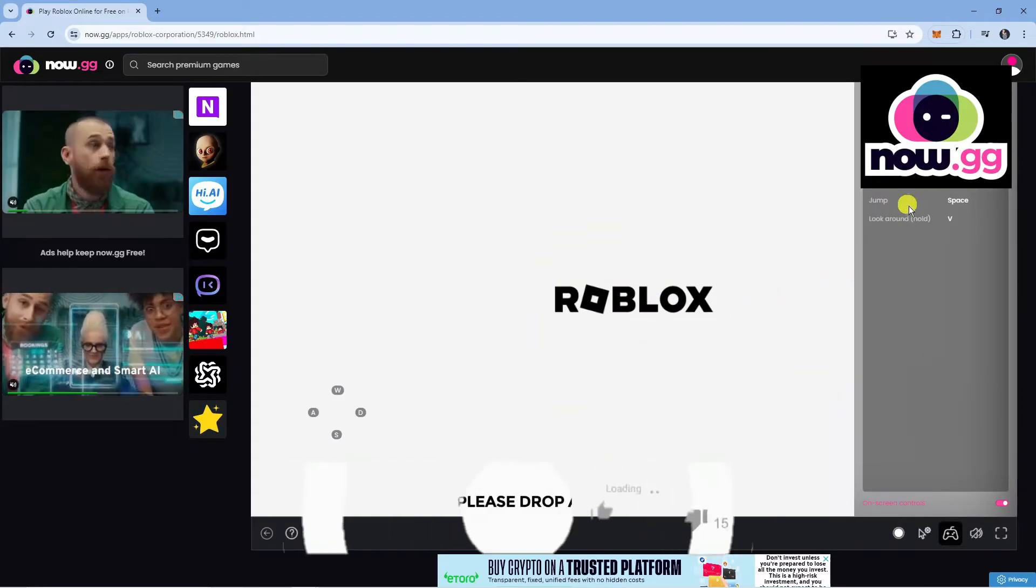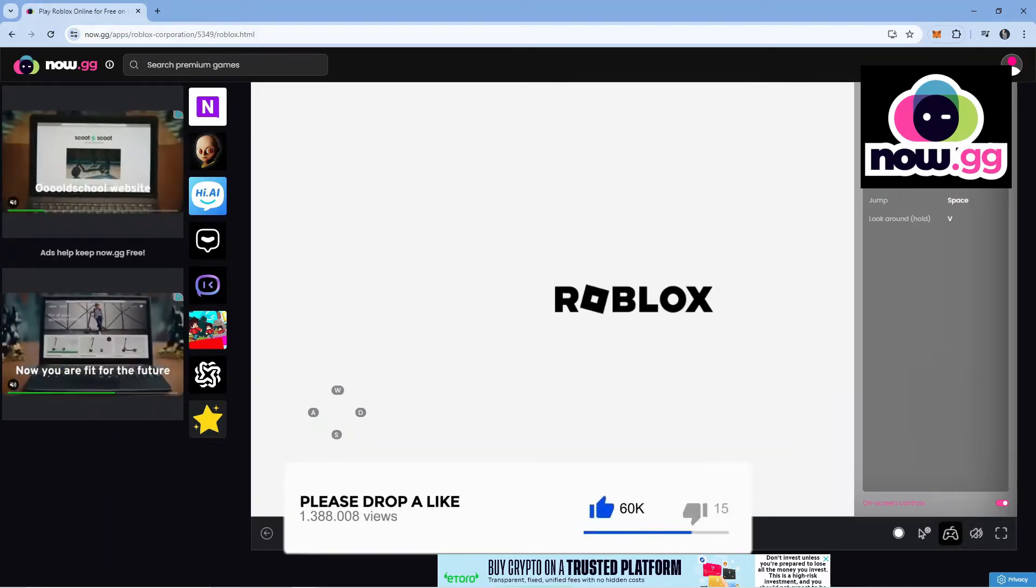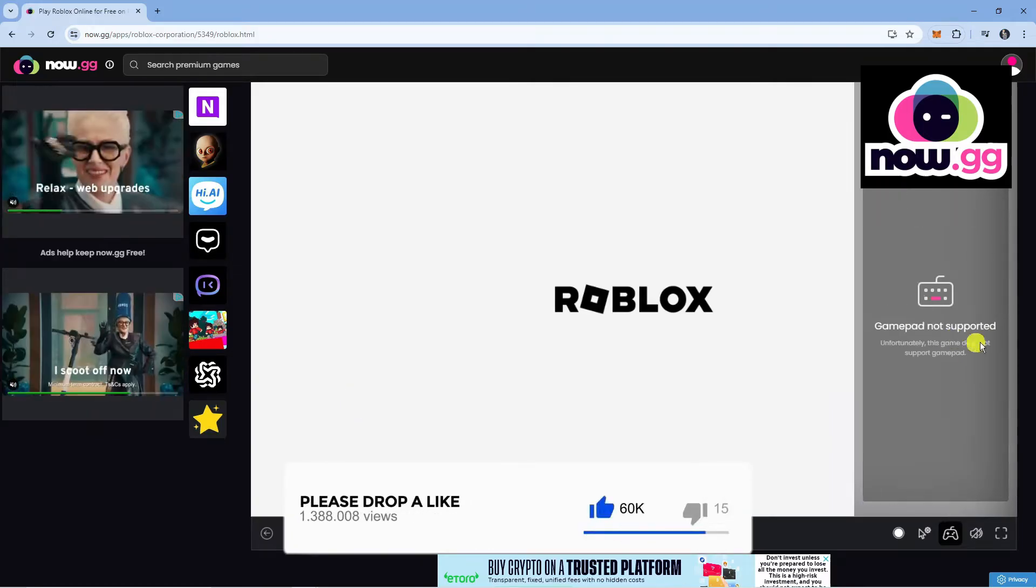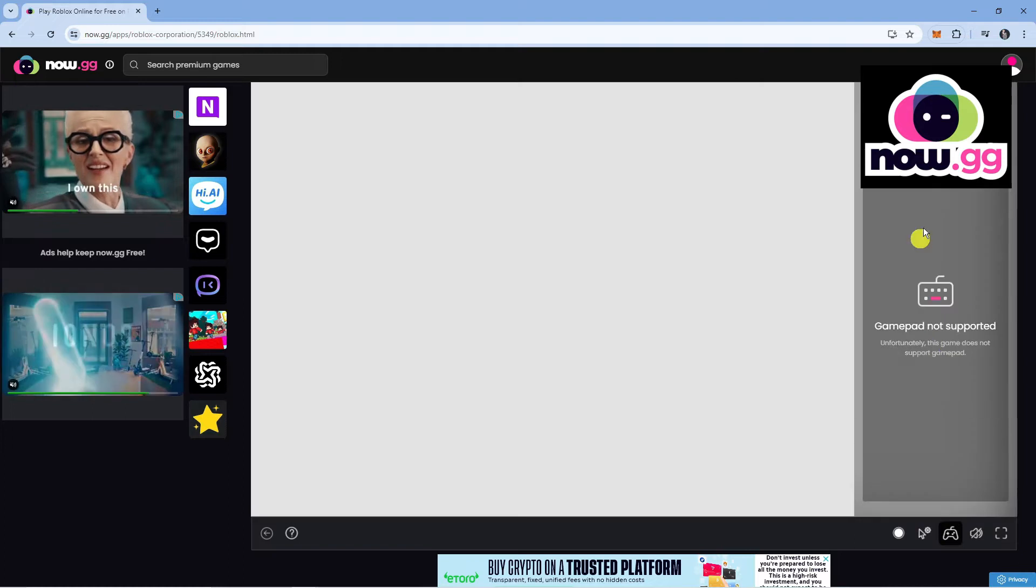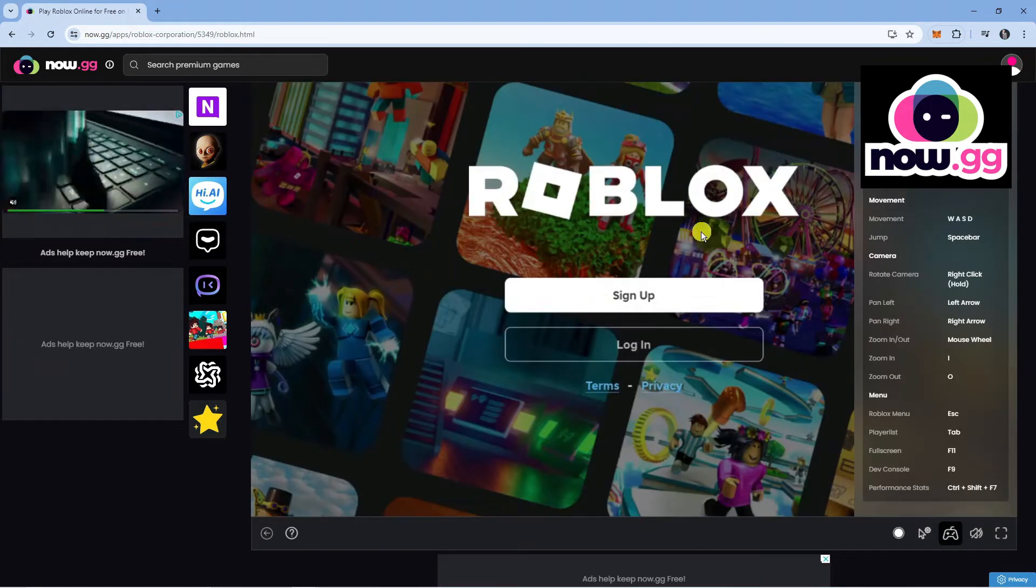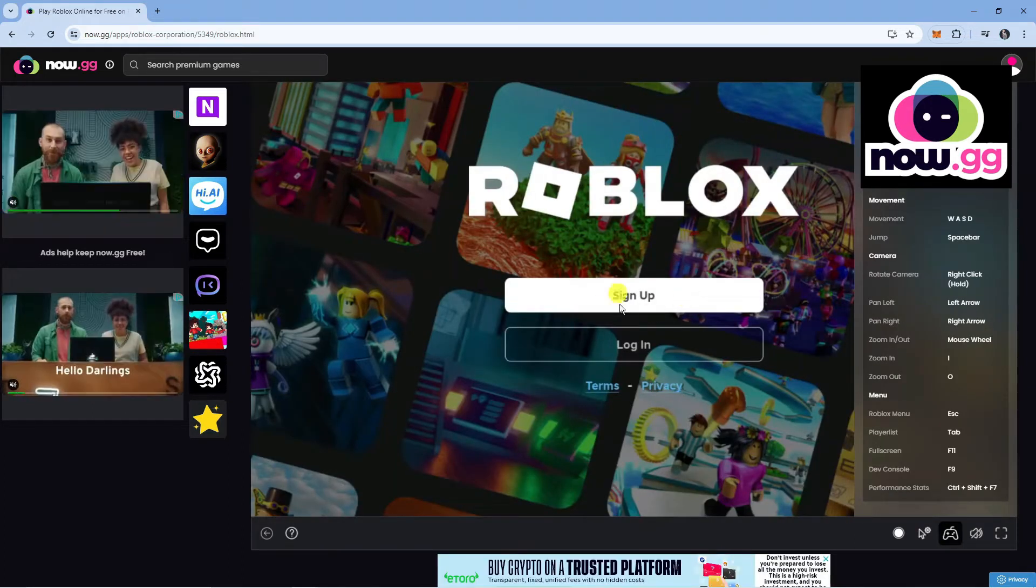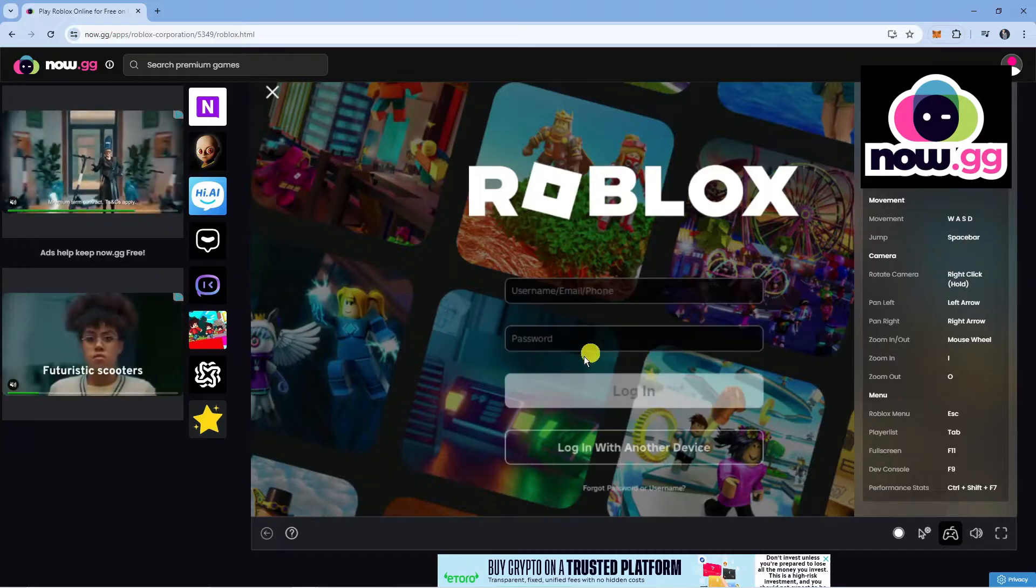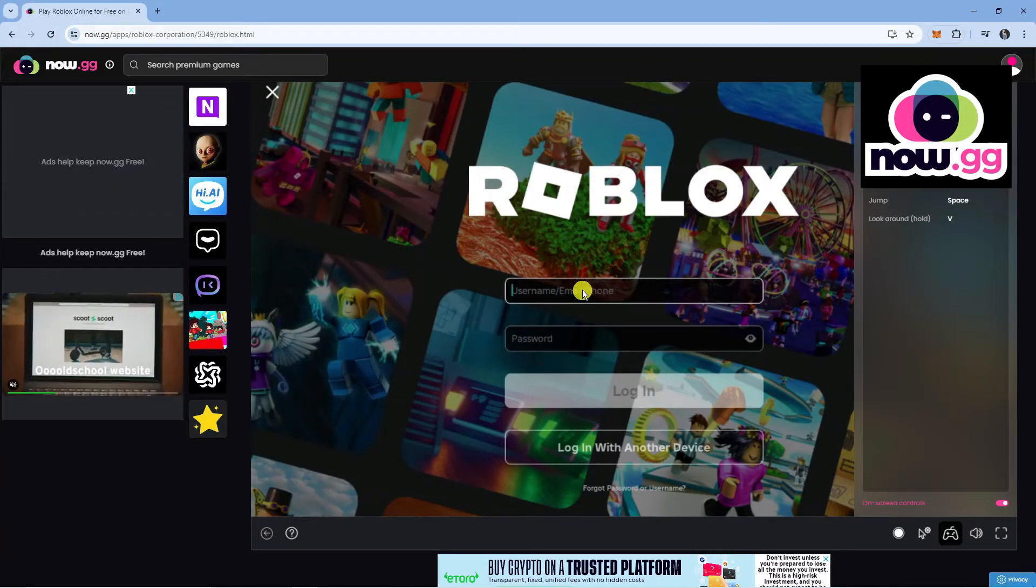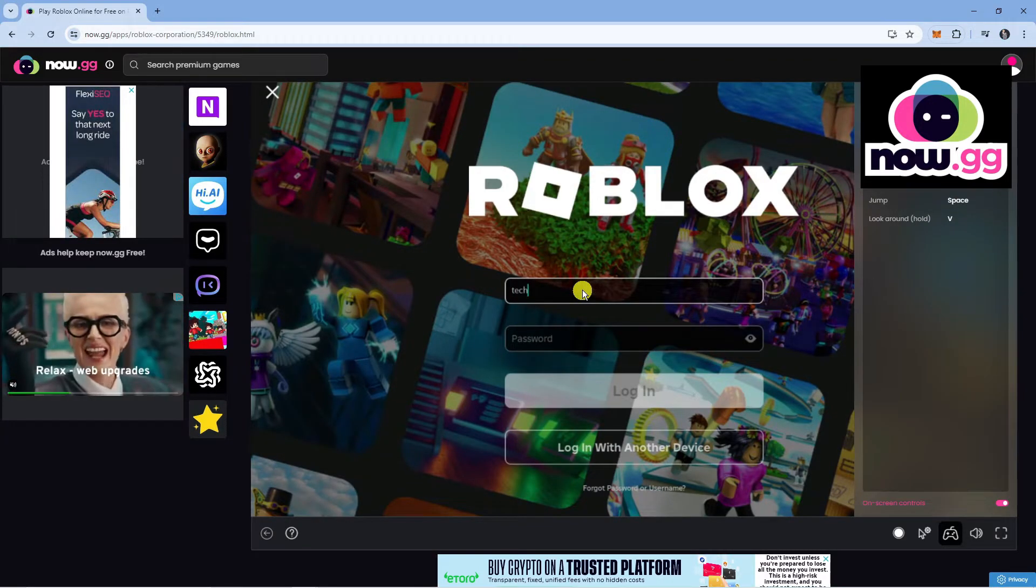Also on some games, there are gamepad support. You can click onto gamepad up here for Roblox. Unfortunately, this game does not support a gamepad, but you can just use your keyboard. Now what it's going to do is take you to the login screen for Roblox. You just want to click login and log in with your Roblox account.